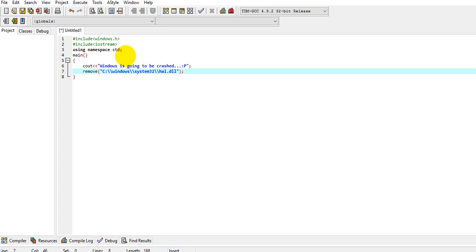Put a semicolon at the end of the line. Then you say system, shutdown, forward slash s, then space, then forward slash t, followed by a long string of dashes. And you are done.